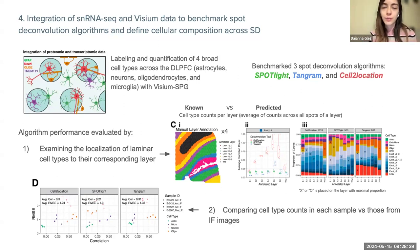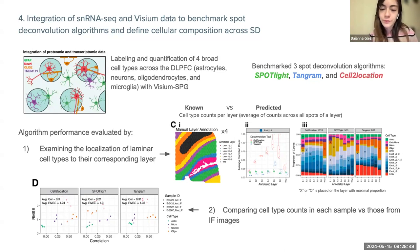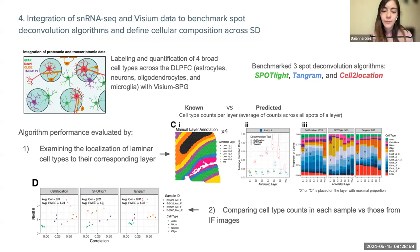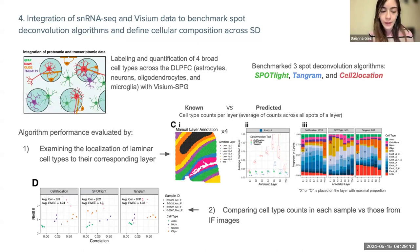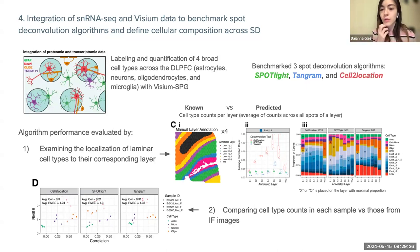They did not just perform spot deconvolution but also benchmarked three deconvolution algorithms: Spotlight, Tangram, and Cell2location. Using Visium SPG as the gold-standard reference dataset, they took a core subset of the 30 tissue sections with manual layer annotations and cell type counts per layer, pooling spots contained in a given layer. They then compared the known cell type composition versus the predicted composition from each deconvolution algorithm.